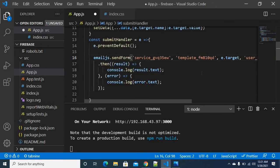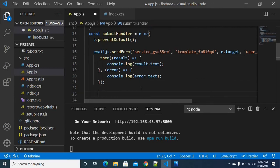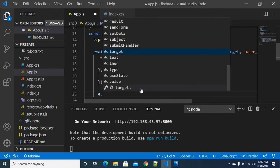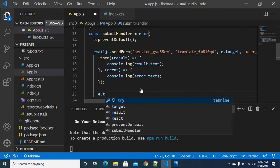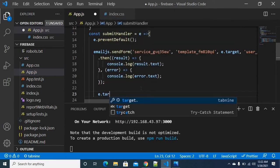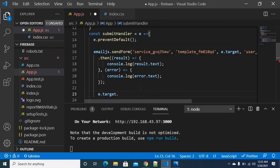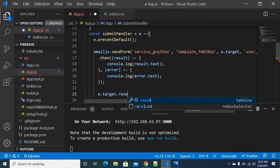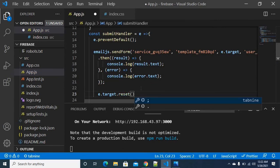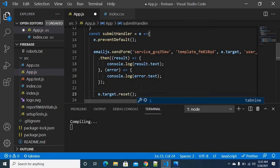That's very simple. Once the configuration is done, when the form is submitted, I want to reset the form using e.target.reset(). I am saving the file.